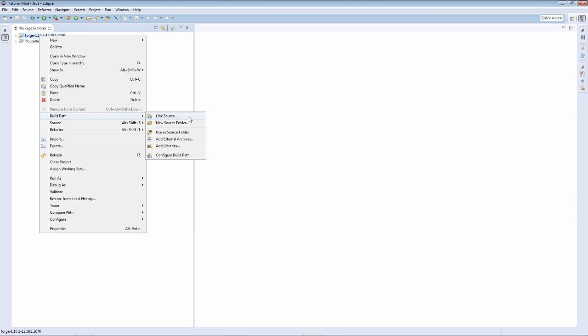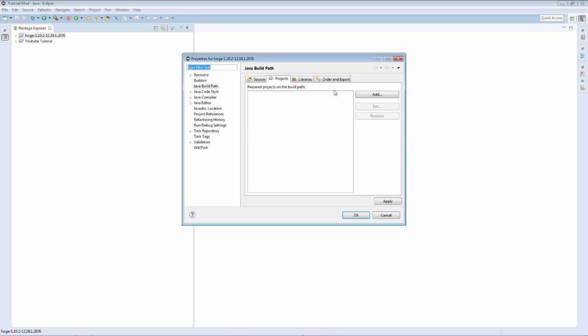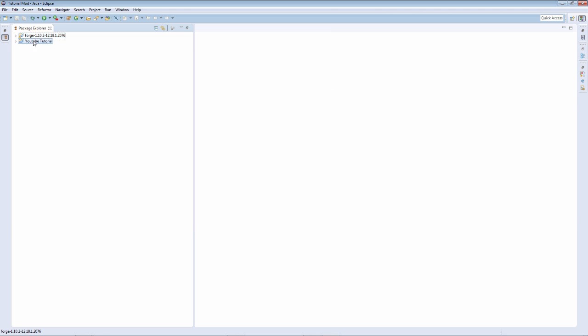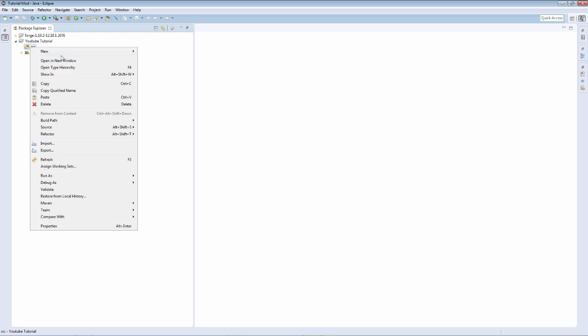But we don't have full access yet. We need to select all, apply, OK. Now we have access to the Forge source and we are going to get into modding.